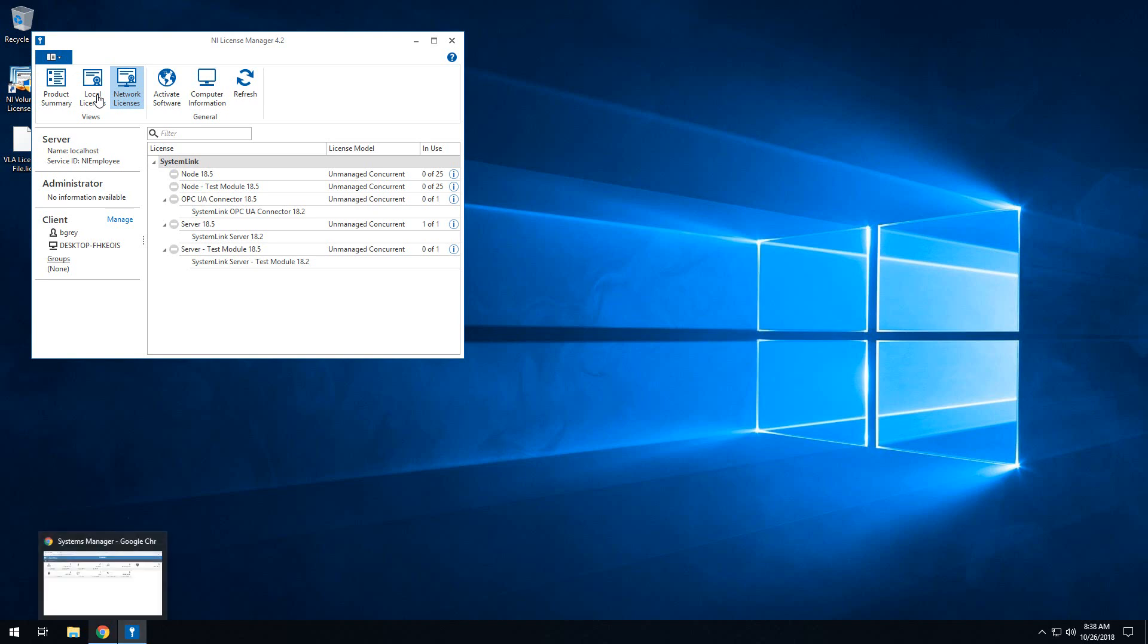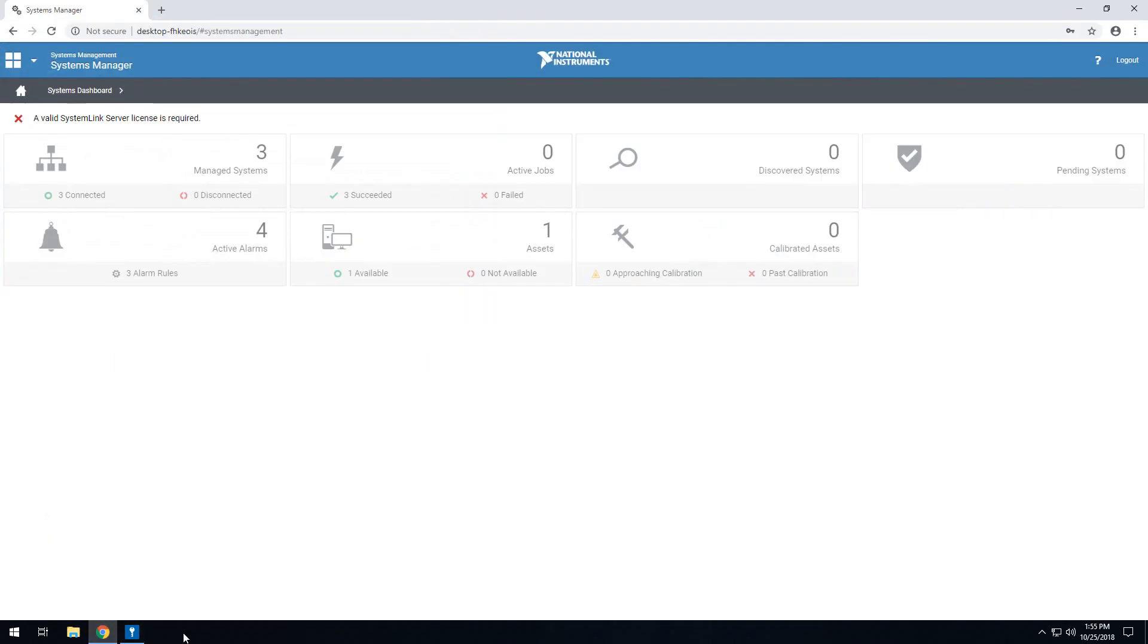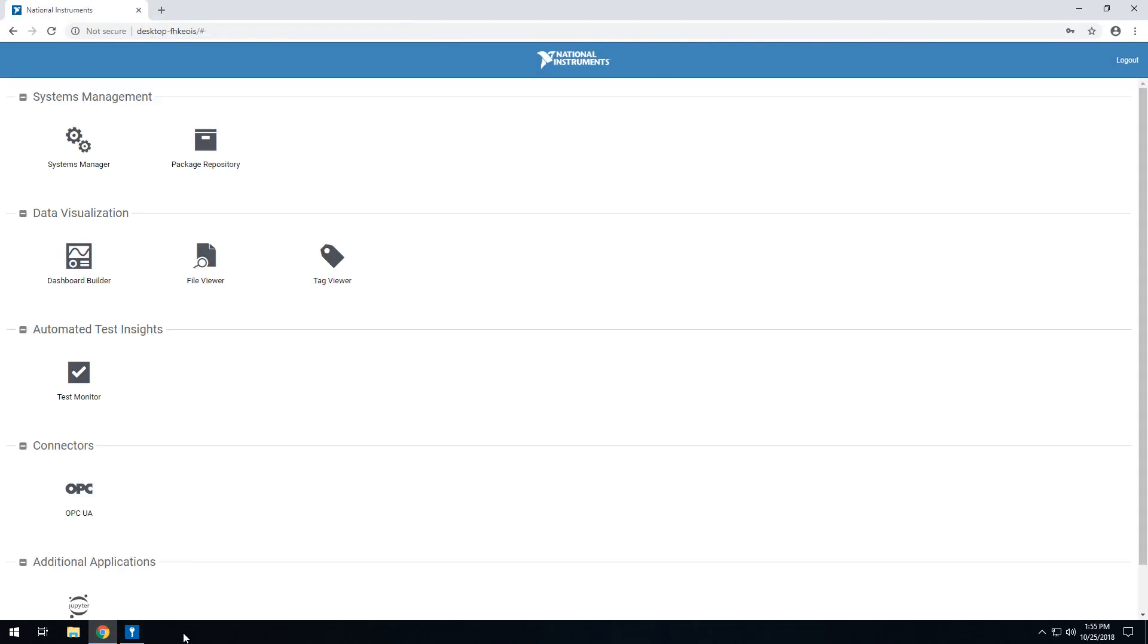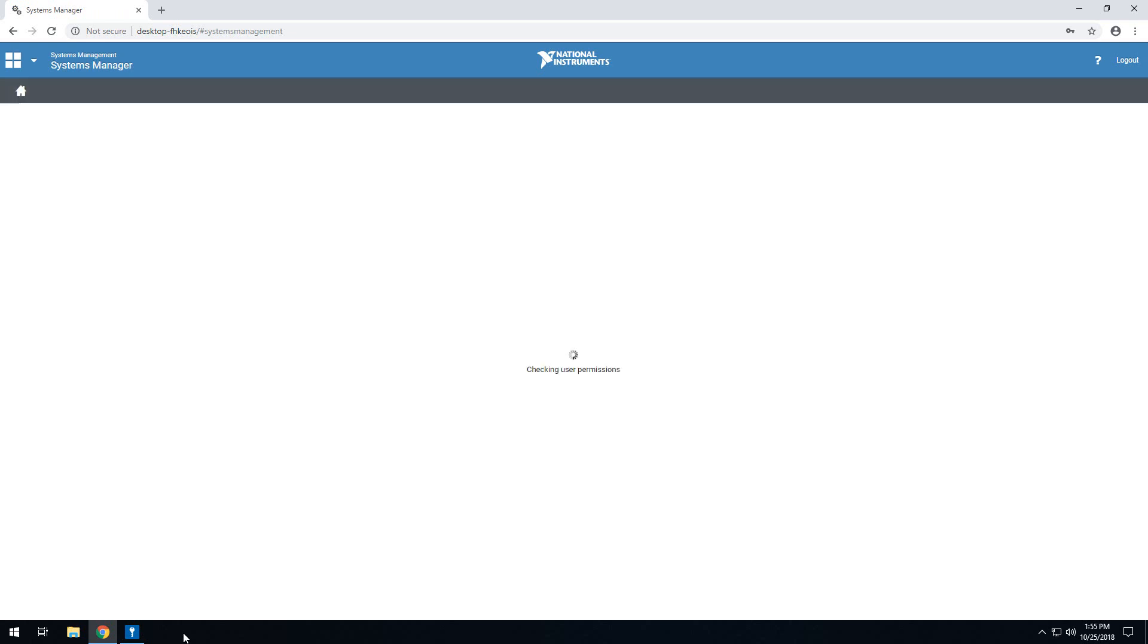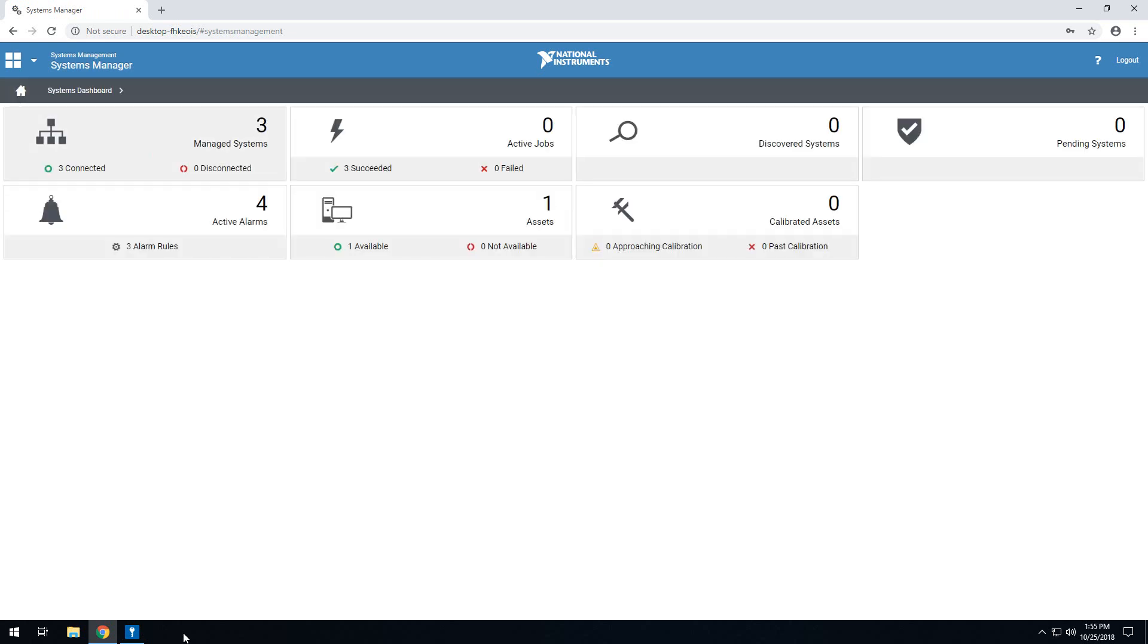And if we go back to the SystemLink web application, what we should see is that the licensing prompt will no longer appear. So as I mentioned, we no longer see that licensing prompt, which means our SystemLink server is now licensed using Volume License Manager.